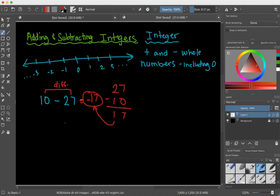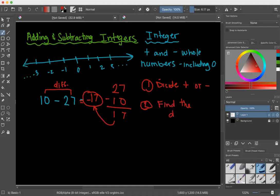Those are the steps: first, decide whether your solution is going to be positive or negative. Then find the difference between the two numbers without looking at the symbols — just the absolute values of the two numbers. Let's practice one more problem.